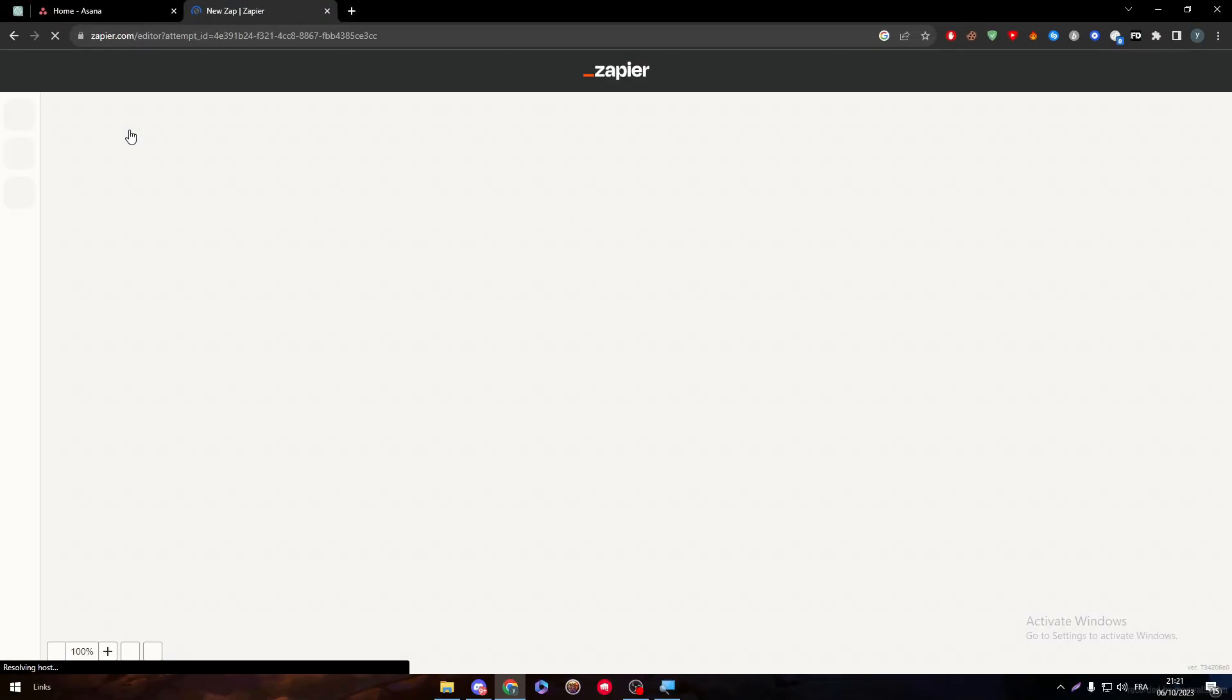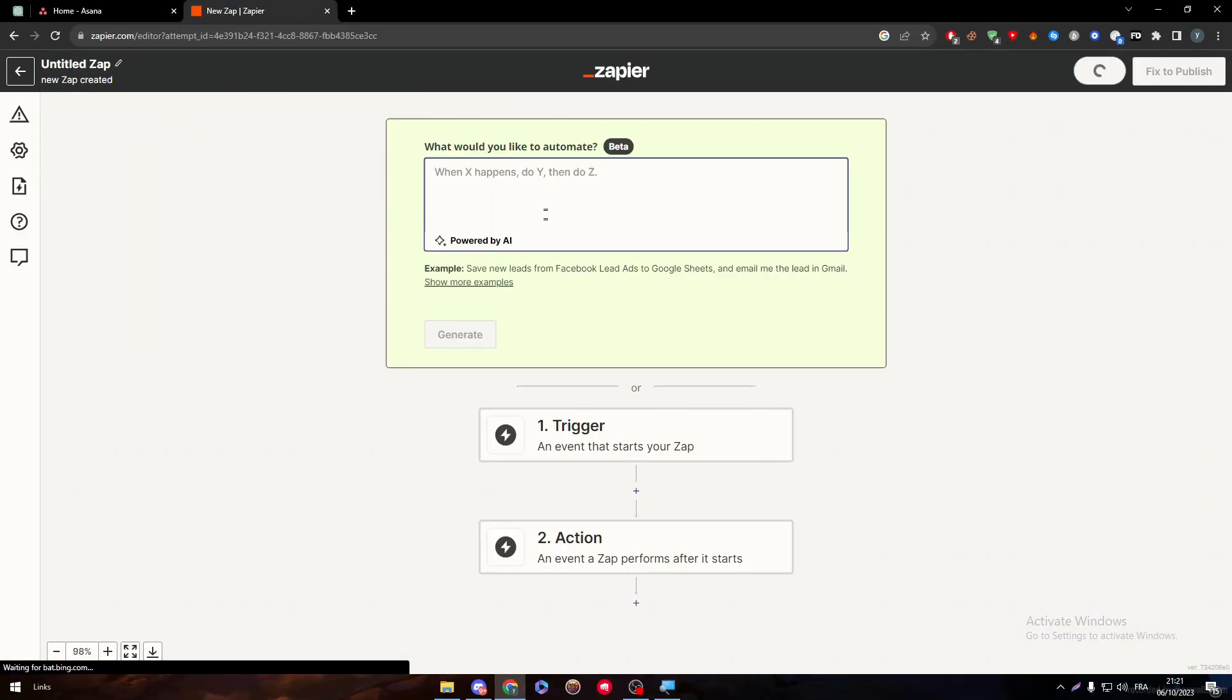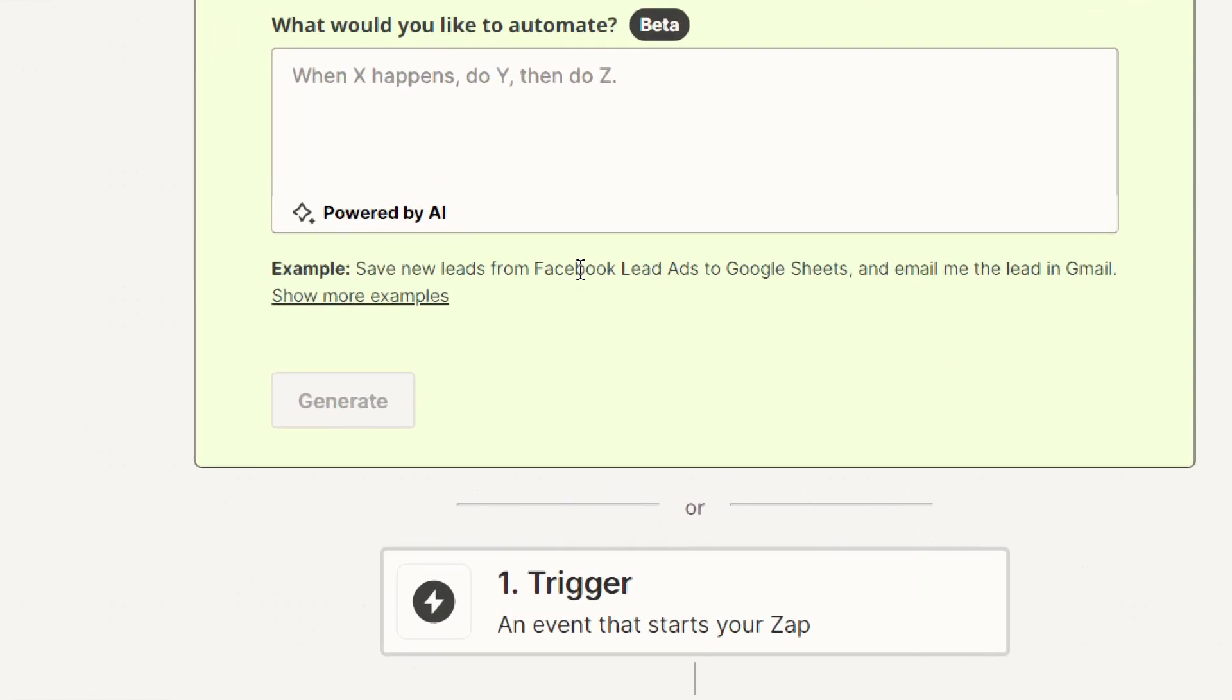By clicking on it, you will get the ability to choose whatever you want just by typing what you want to happen. As an example, you can even use multiple apps at the same time.